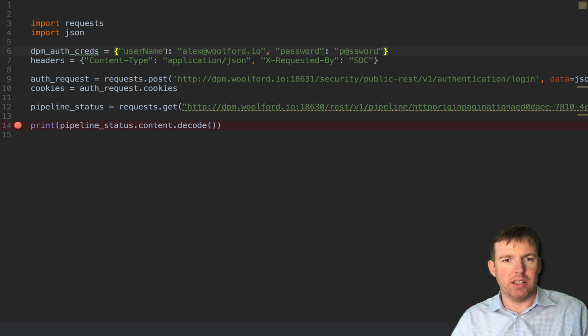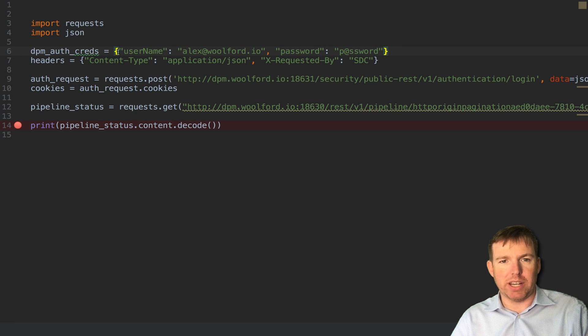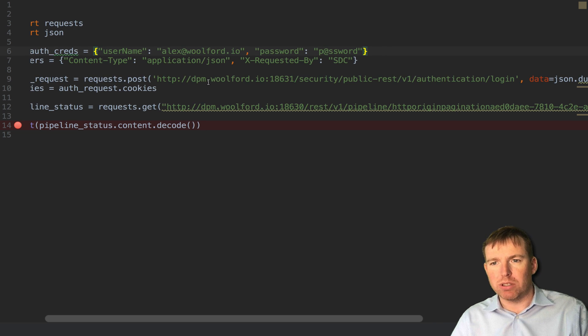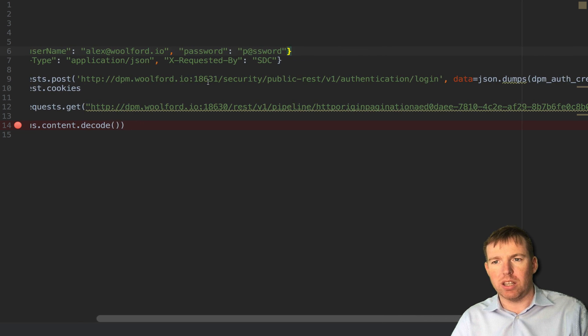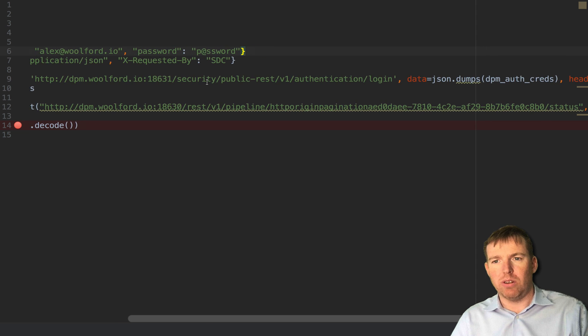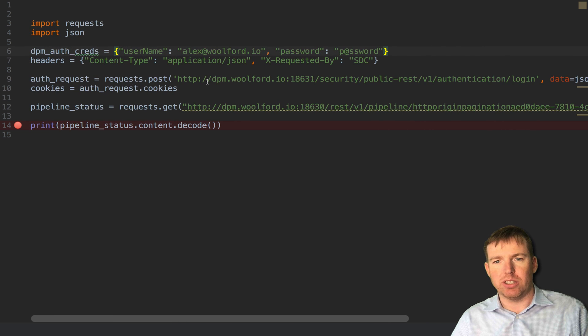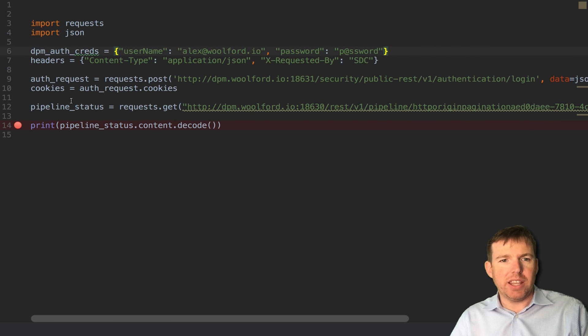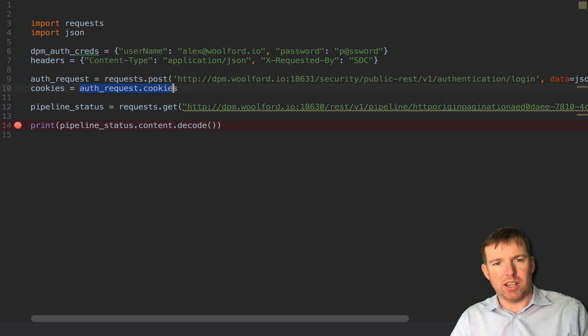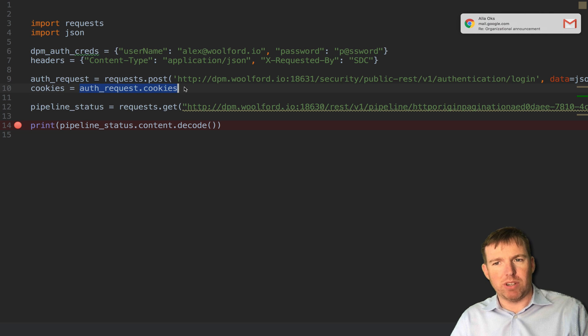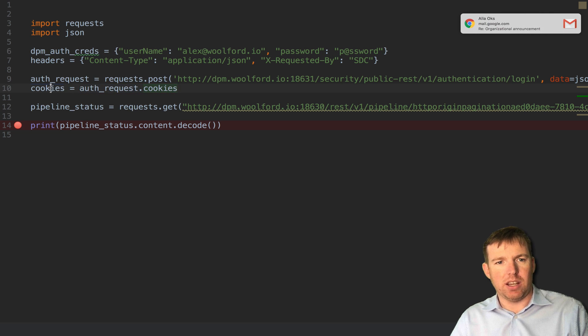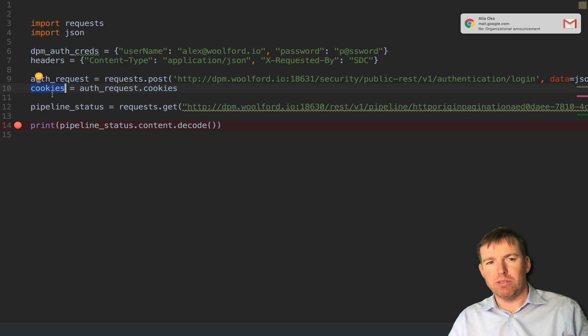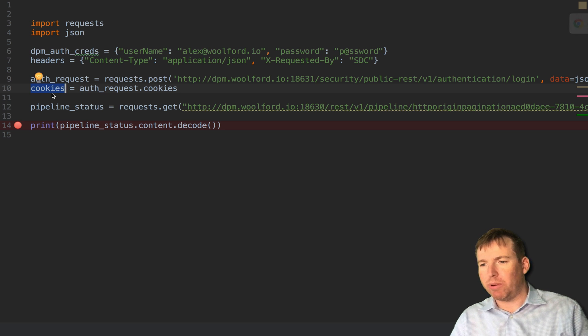So we have credentials, we have a couple of headers, and then we post to the login and give it our credentials. This is going to return cookies and we're going to then subsequently use the cookies that we got from control hub for the requests to other data collectors.